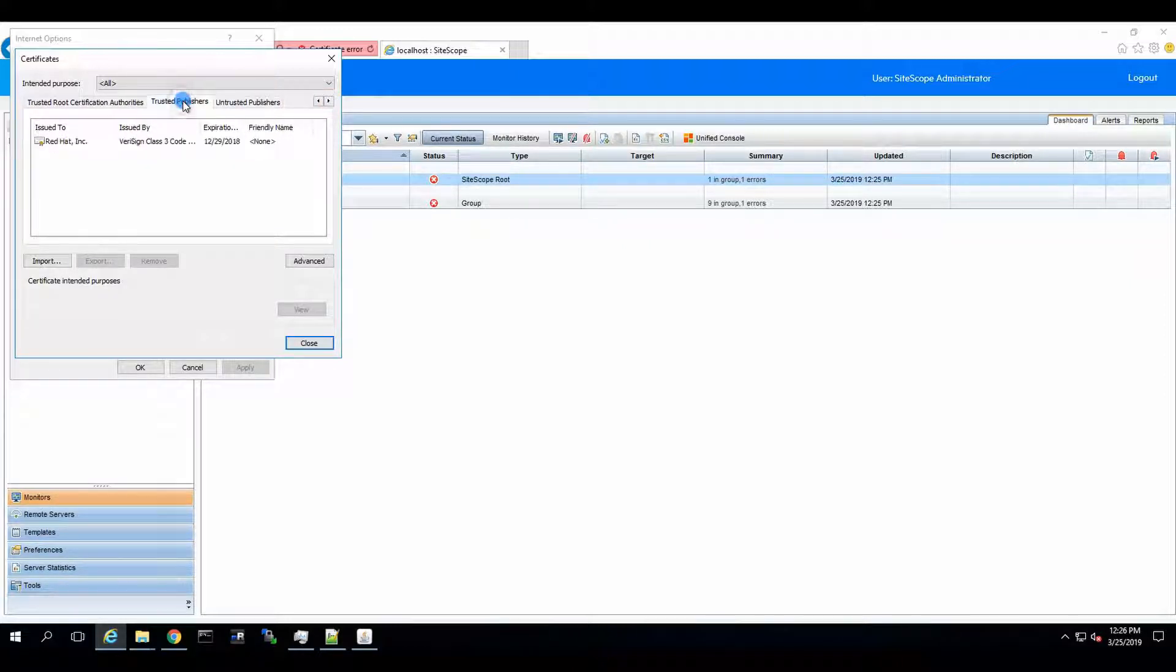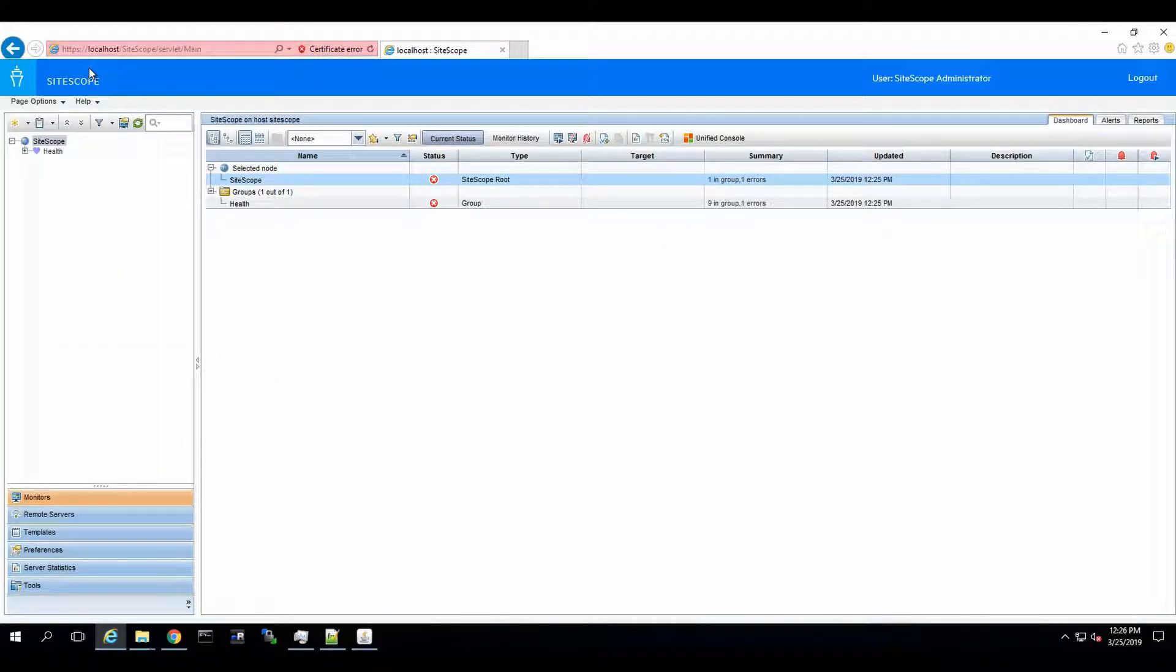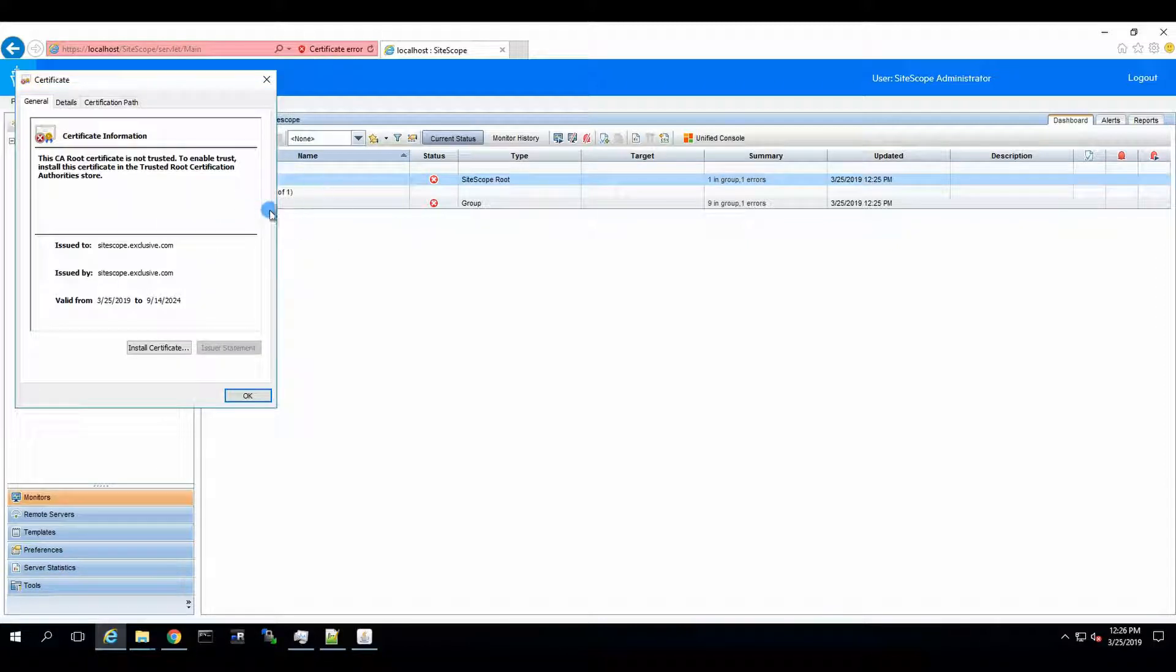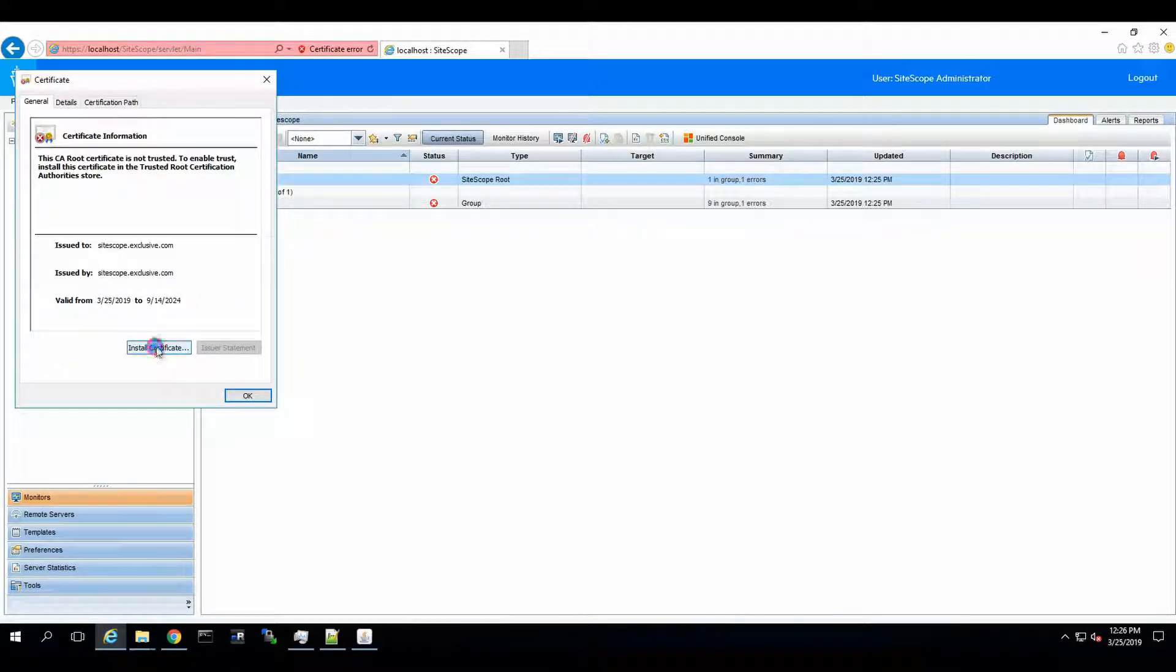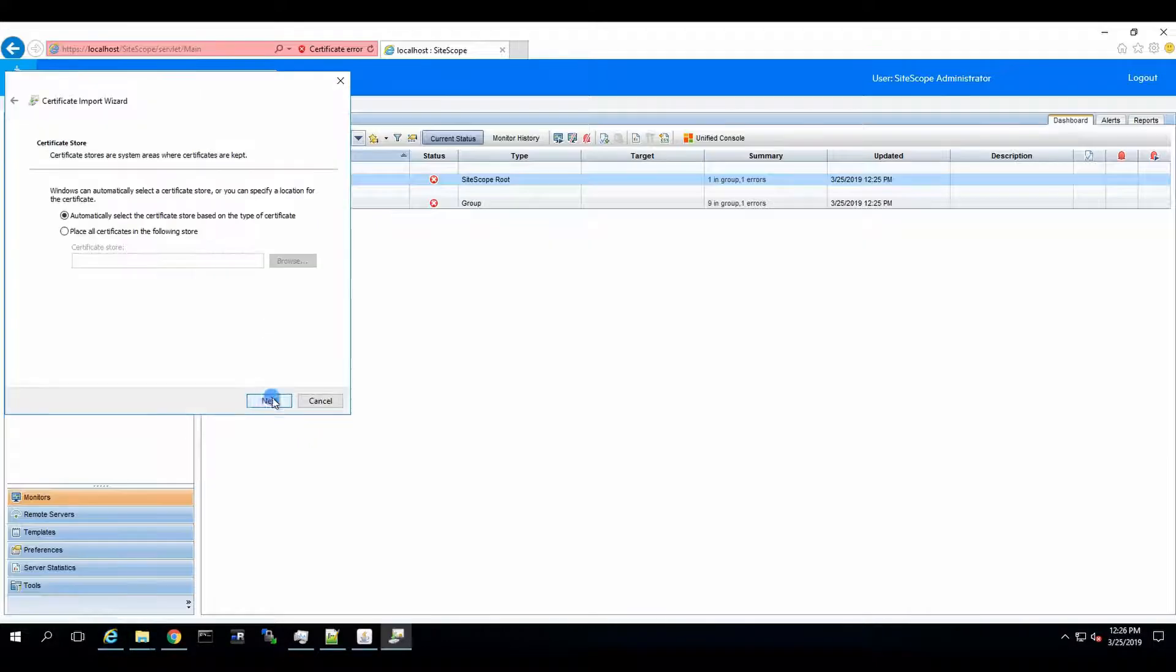Okay, so this one is not installed. We're going to see Certificate, View Certificates, and we're going to say Install Certificate. Local Machine, Next.